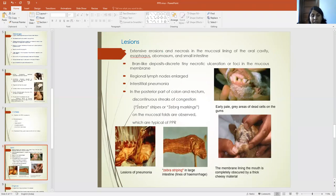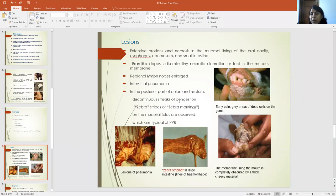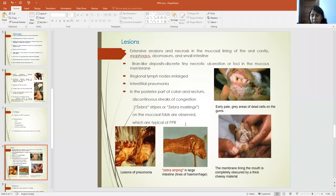Coming to the lesions, PPR causes extensive erosion and necrosis on the mucosal lining of the oral cavity, esophagus, abomasum, and small intestine. Bran-like deposits are seen, which are tiny necrotic ulcerations or foci in the mucous membrane, and regional lymph nodes are enlarged. It also causes interstitial pneumonia. A characteristic lesion in PPR is zebra stripes or zebra markings, seen in the posterior part of the colon and rectum, which are discontinuous strips of congestion typical for PPR.